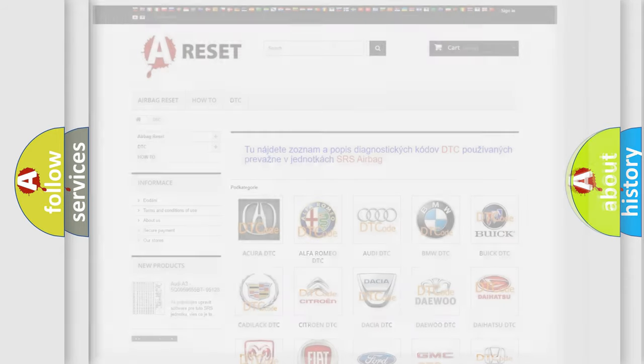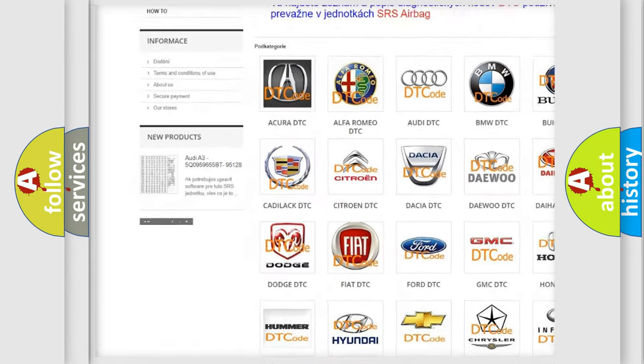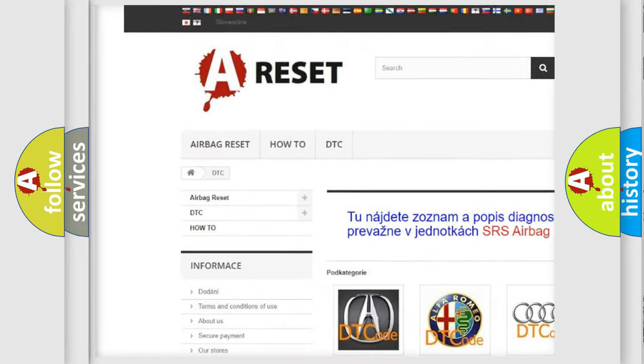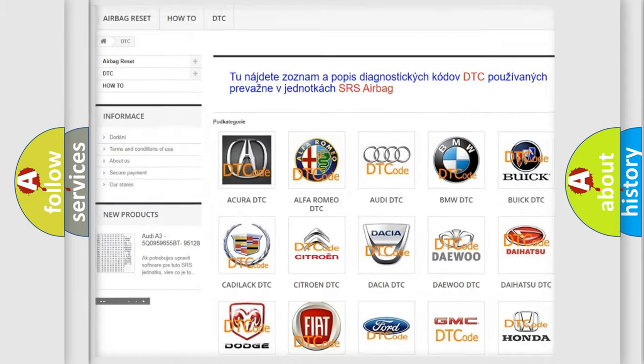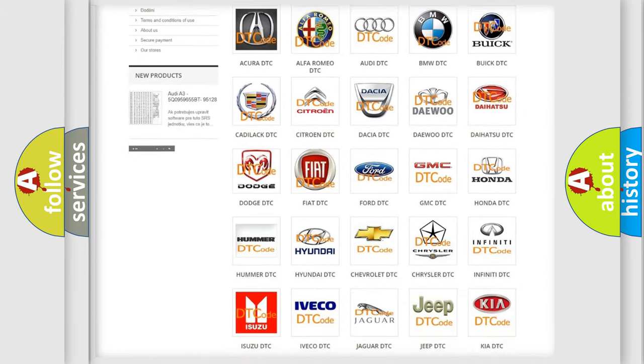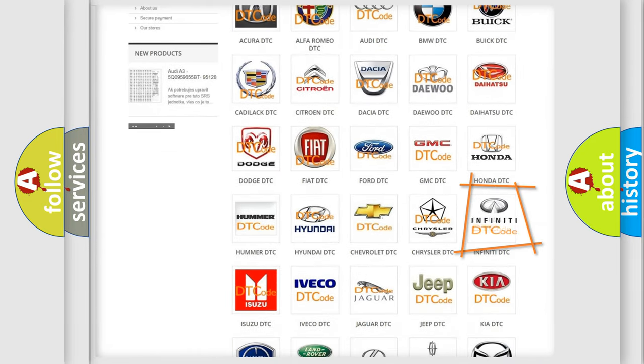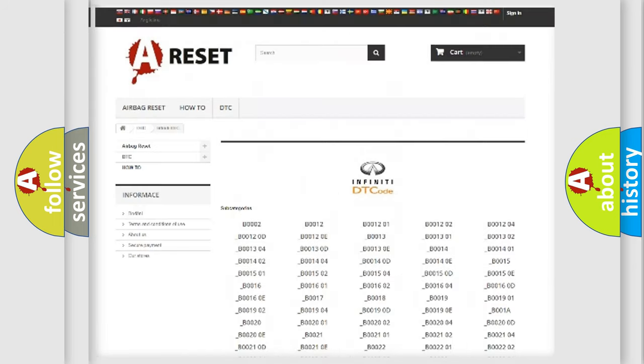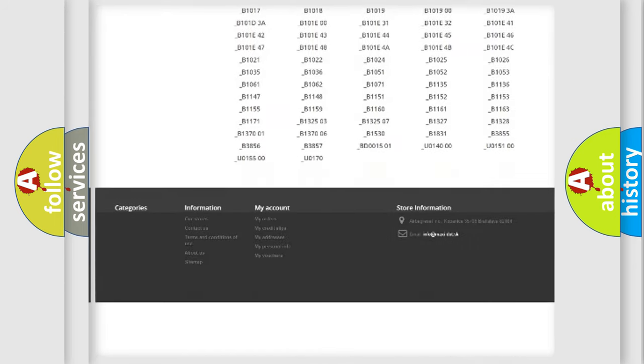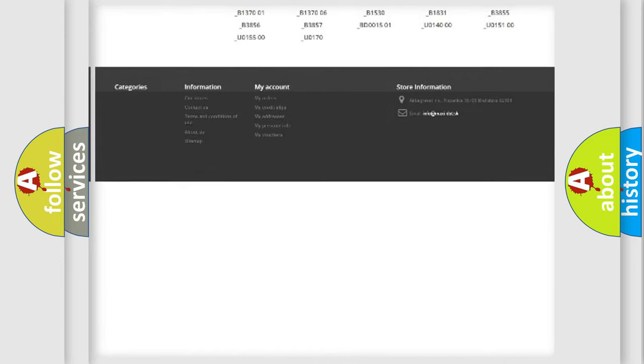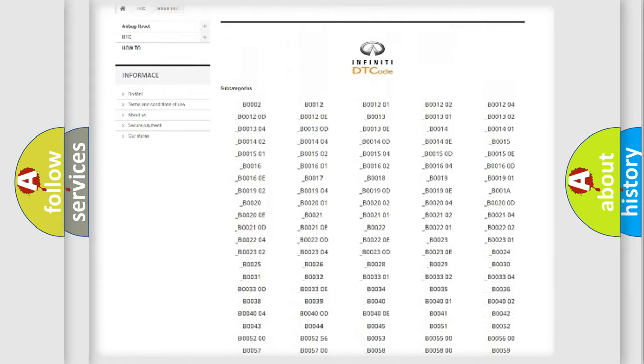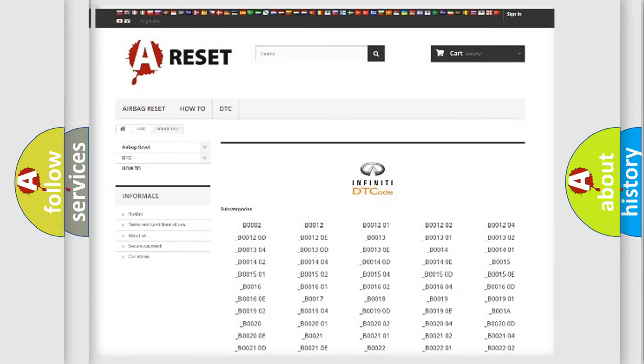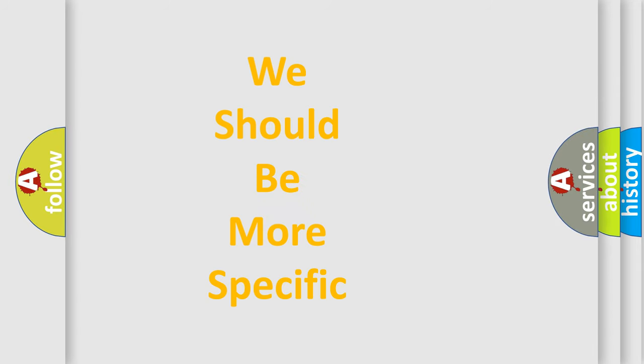Our website airbagreset.sk produces useful videos for you. You do not have to go through the OBD2 protocol anymore to know how to troubleshoot any car breakdown. You will find all the diagnostic codes that can be diagnosed in Infinity vehicles, also many other useful things. The following demonstration will help you look into the world of software for car control units.